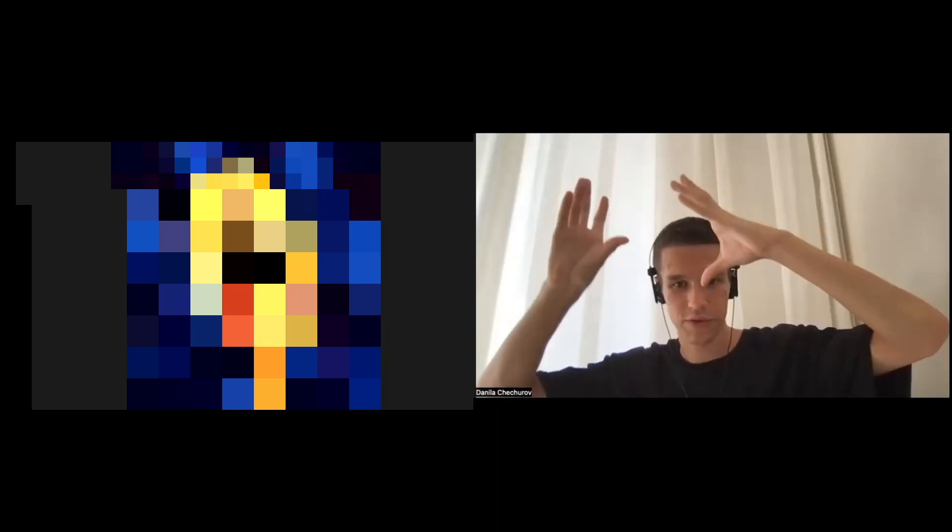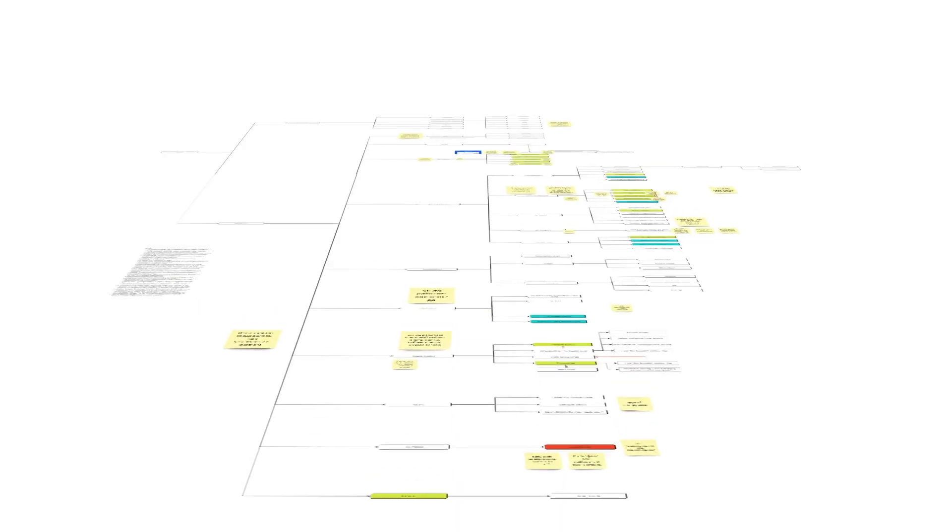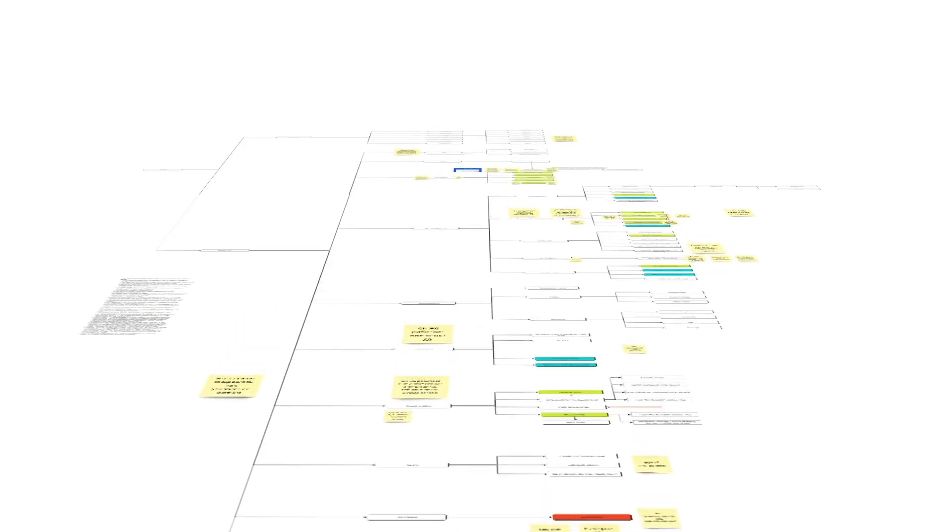We started by conducting dozens of interviews with ASO specialists of different levels — from newbies to professionals. We used their insights to map out an ASO specialist's job and described the entire process of working on ASO, from the initial analysis to publishing new metadata.